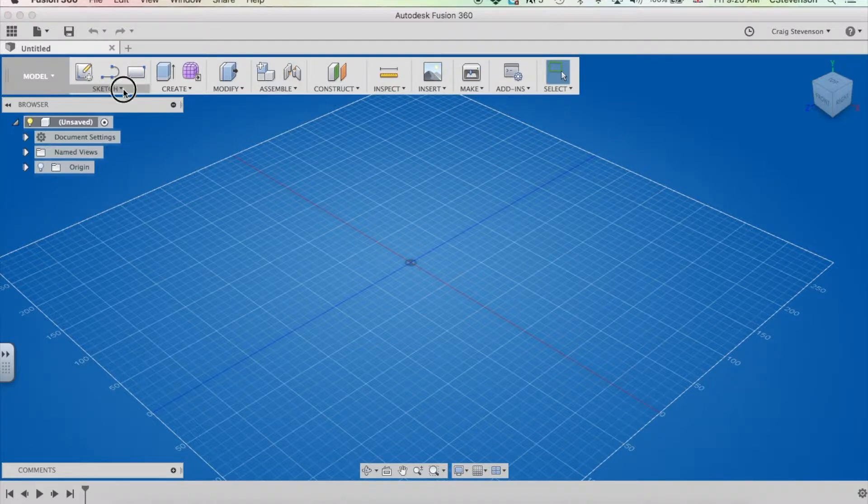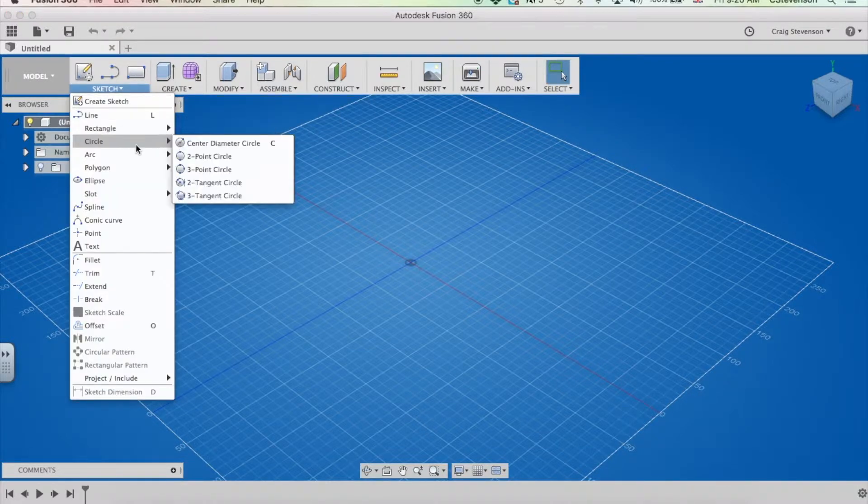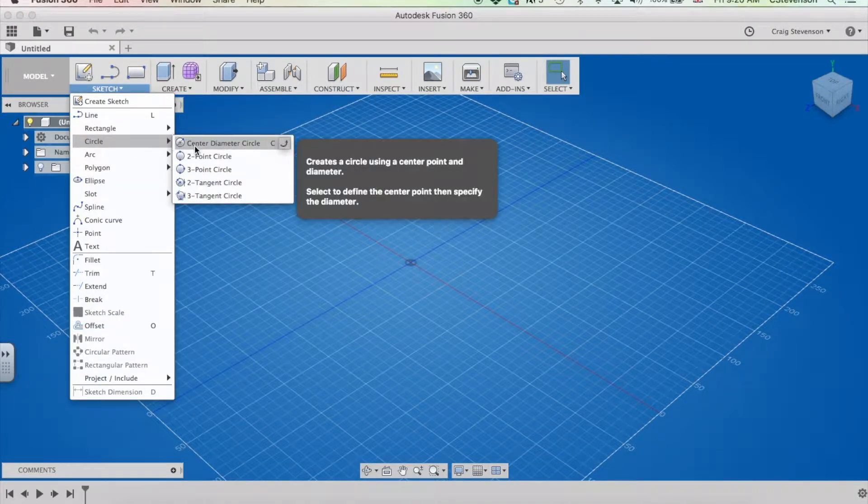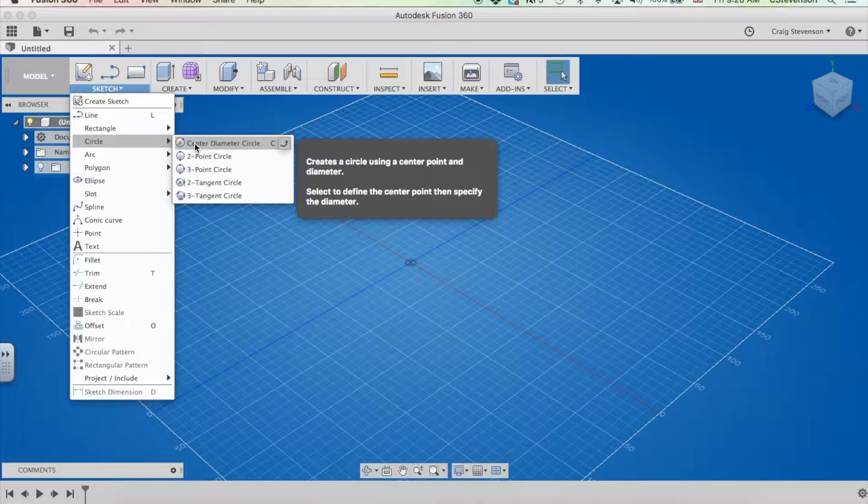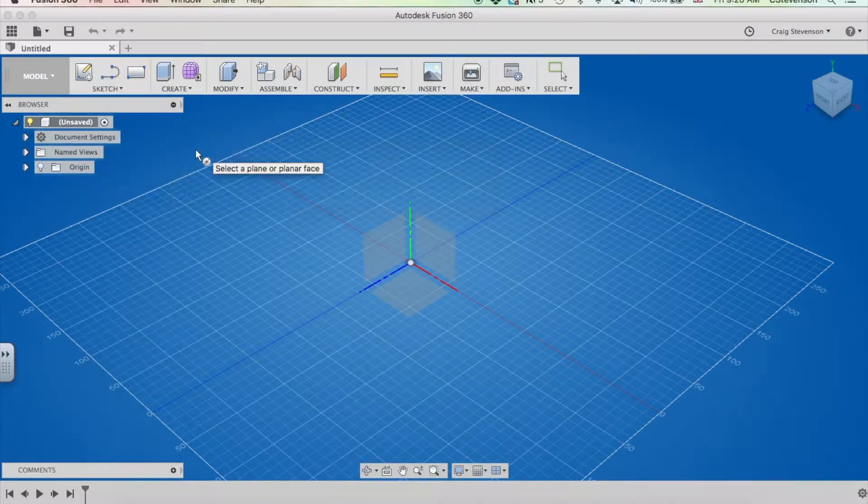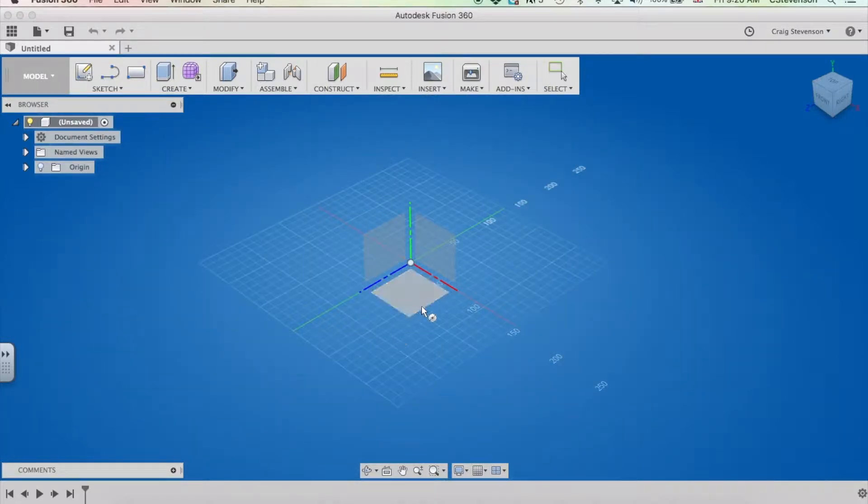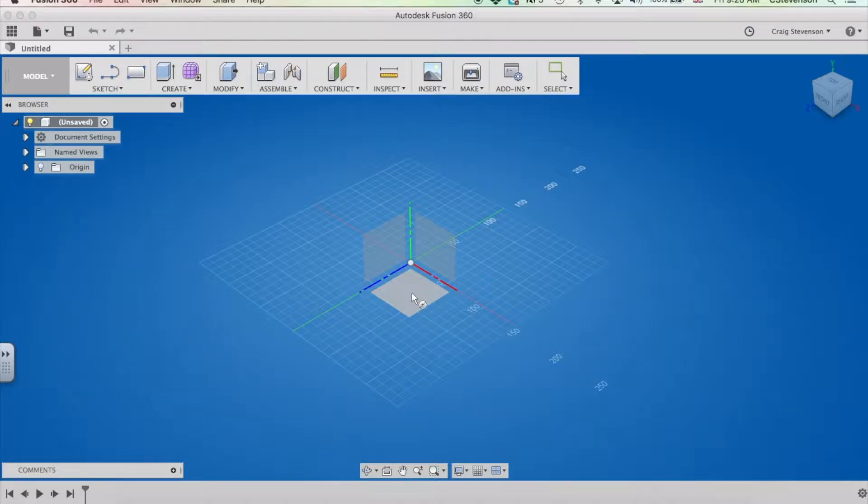So we look at sketch and we come down here and we click on circle. Center diameter circle is fine for what we want. There's lots of different types there but that one will do it for now. We're going to draw so the face of the cylinder is on the floor there.